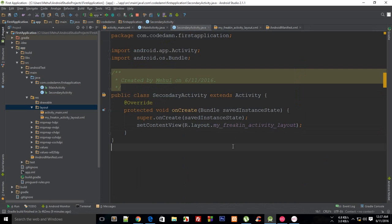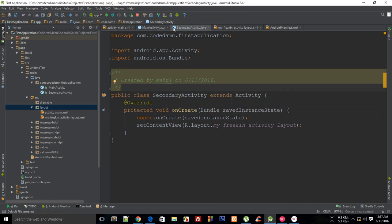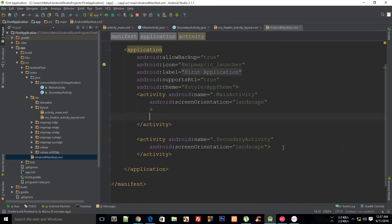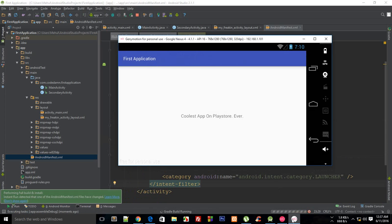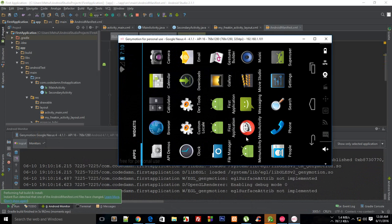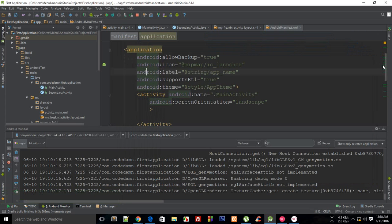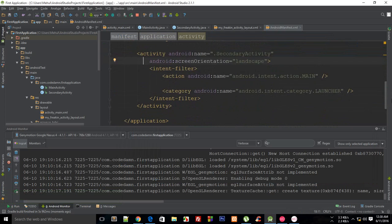Now set the content view in SecondaryActivity to R.layout.my_friggin_activity_layout. When you run the application you'll see MainActivity by default, but to quickly test the secondary activity you can temporarily copy the intent filter from MainActivity and paste it into the SecondaryActivity entry in the manifest. If you do that, the secondary activity will launch and you'll see 'I am a bad activity' on screen.